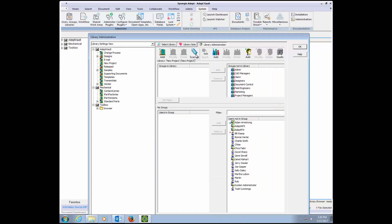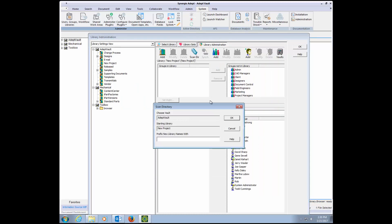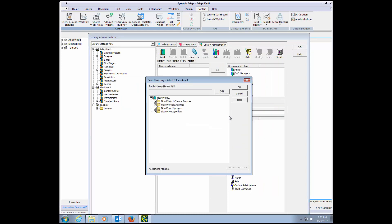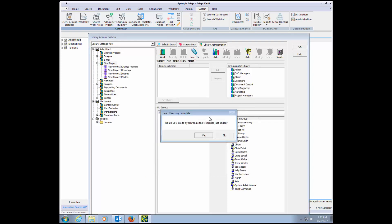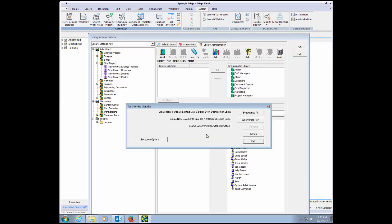Before ADEPT scans the folder, let's check and see if there's any subfolders. Now that we see the subfolders, we can tell ADEPT to synchronize both the parent and subfolders.